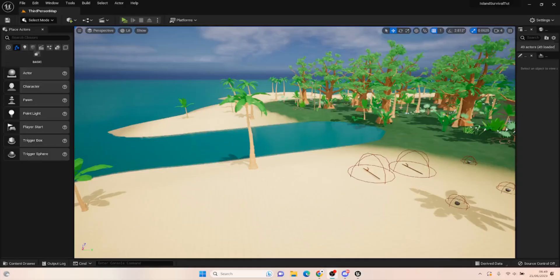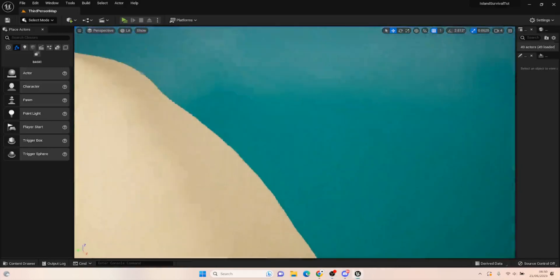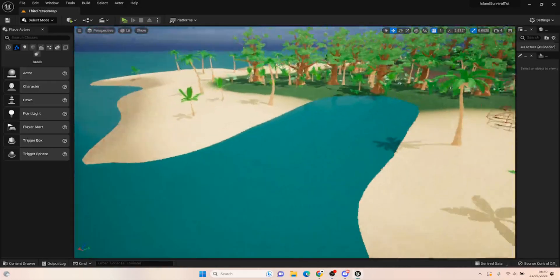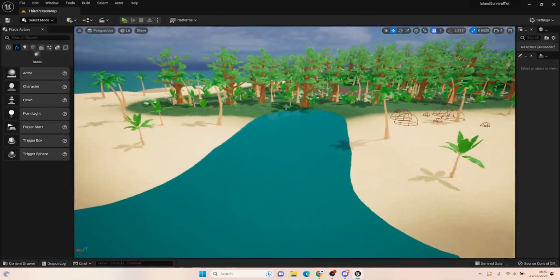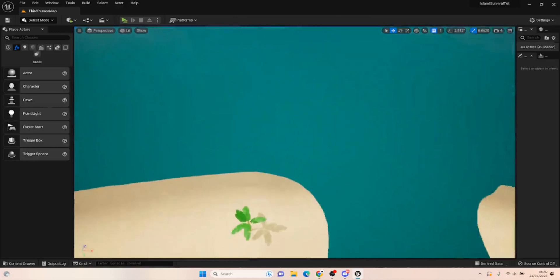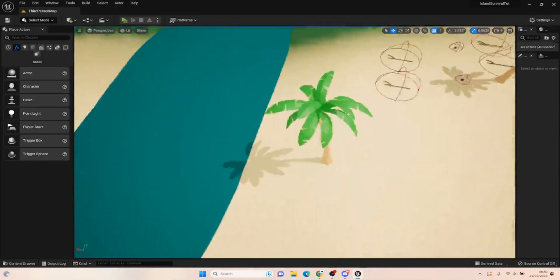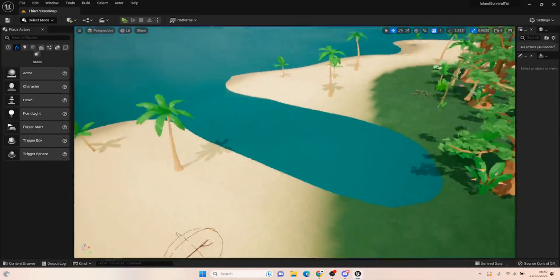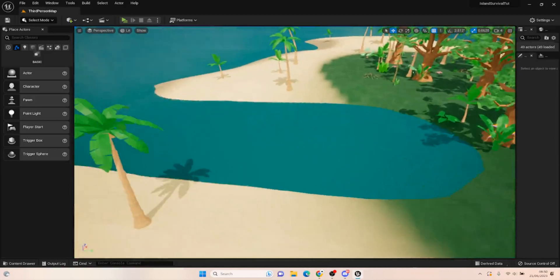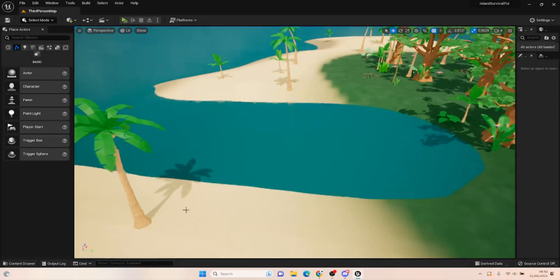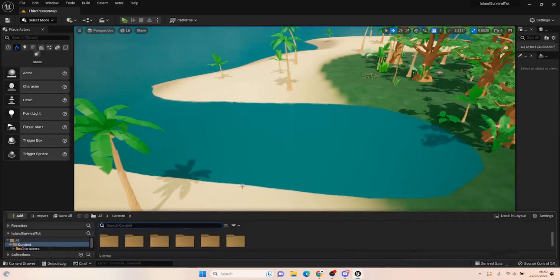Hello everyone and welcome back to UE5 BPGuru. Today we are back on our island survival series. I've added in a river that's quite obviously part of the sea still, but for now it's going to serve the purposes of a river for this series, and we want to be able to drink from it to regain our thirst.